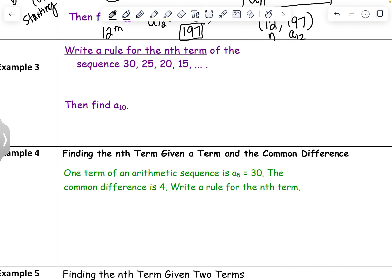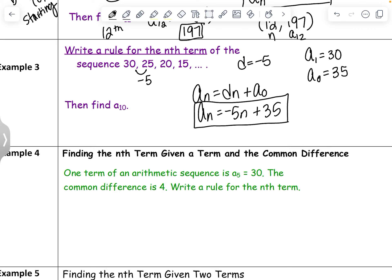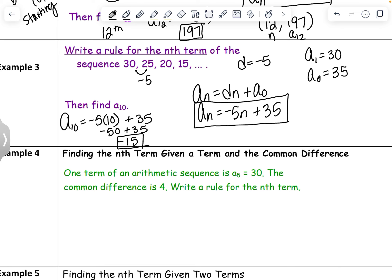Let's try another. The sequence 30, 25, 20, 15 is decreasing with a common difference of negative 5. So d equals negative 5. Our first term is 30, which means going back one term — since we're subtracting 5 each time — gives us 35 for a sub 0. Our rule is a sub n equals negative 5n plus 35. To find a sub 10, plug in 10 for n: negative 5 times 10 plus 35 equals negative 50 plus 35, which is negative 15. The 10th term is negative 15.